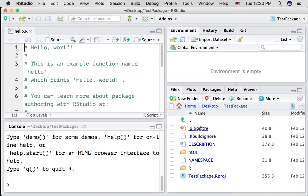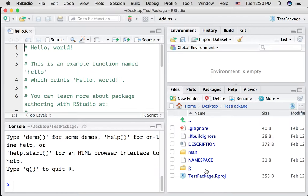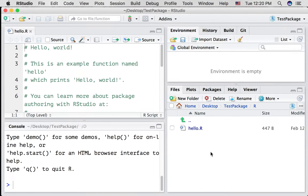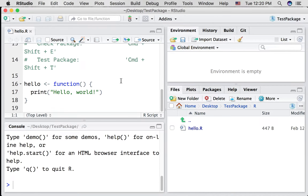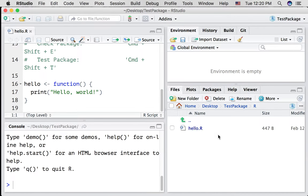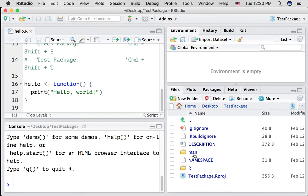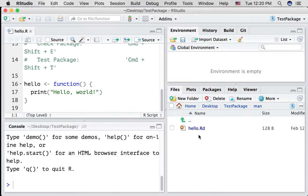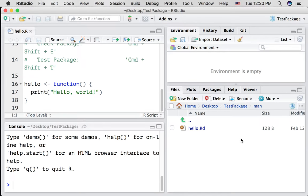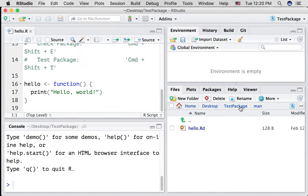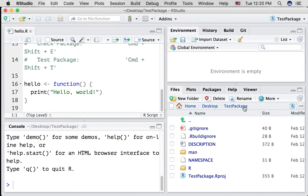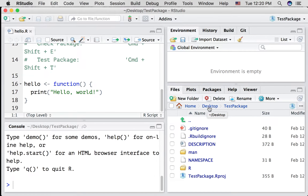And now we have the starting files for making an R package. In the R folder, here's where you put your .r files for each function that you write. Here's the hello function. And your assignment is to write two different functions. Here's the man folder where we write the documentation for each function. So those are the things you'll be editing. We can see here that the test package folder is in the desktop.